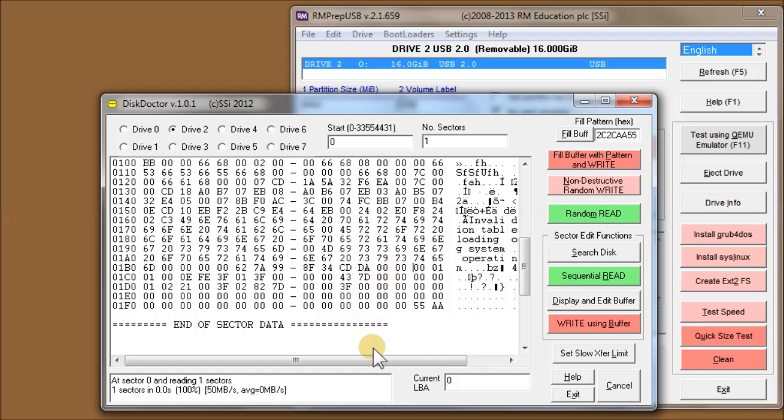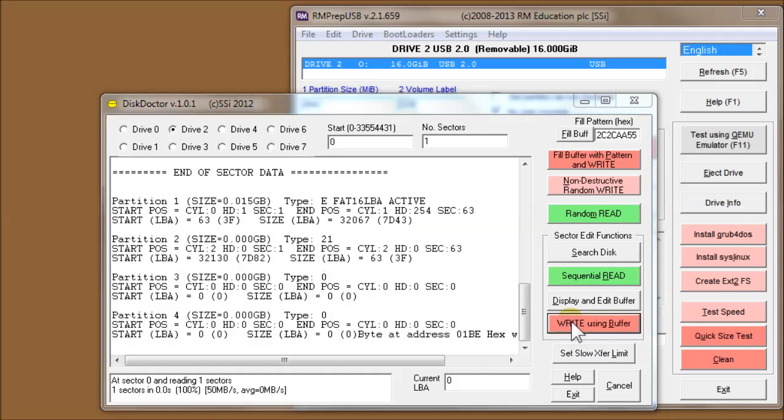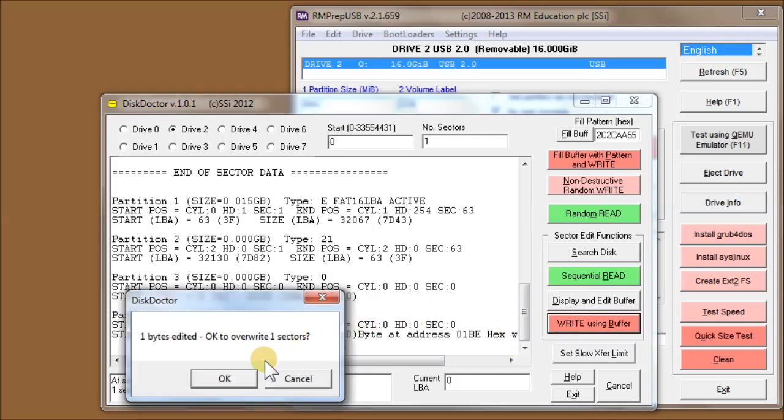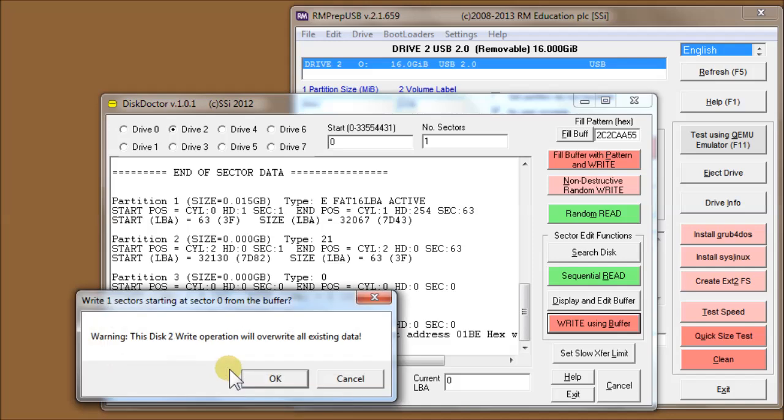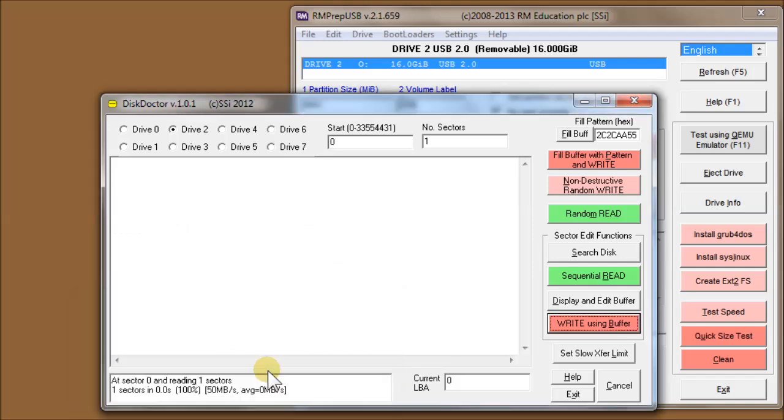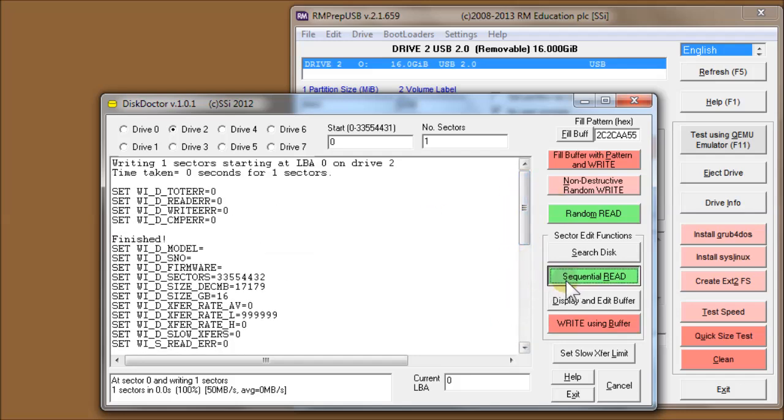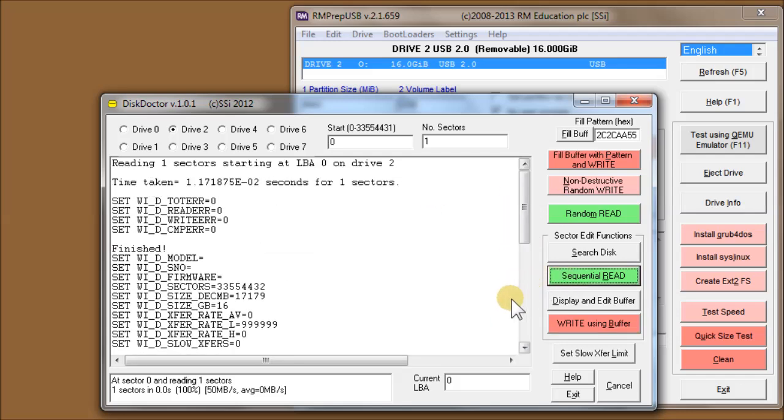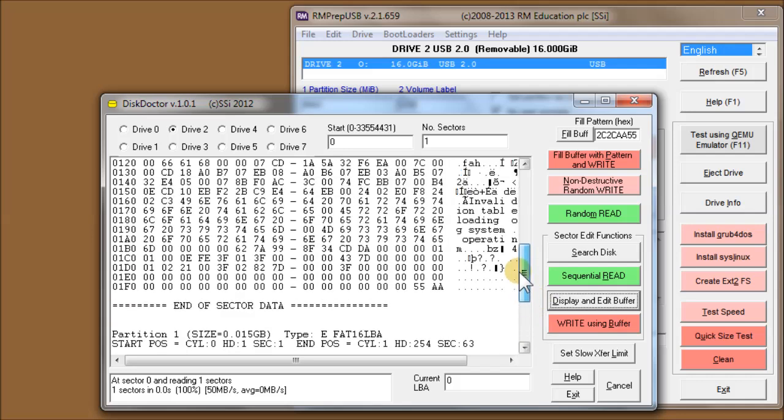You have to keep the formatting, but assuming you keep the formatting, you can edit any bytes you like in here and then use the Write Using Buffer button, which is marked in pink because it's going to write to the drive. It's going to warn you that it's going to override one sector and warn you again just to make sure. Now it's done it and written it.